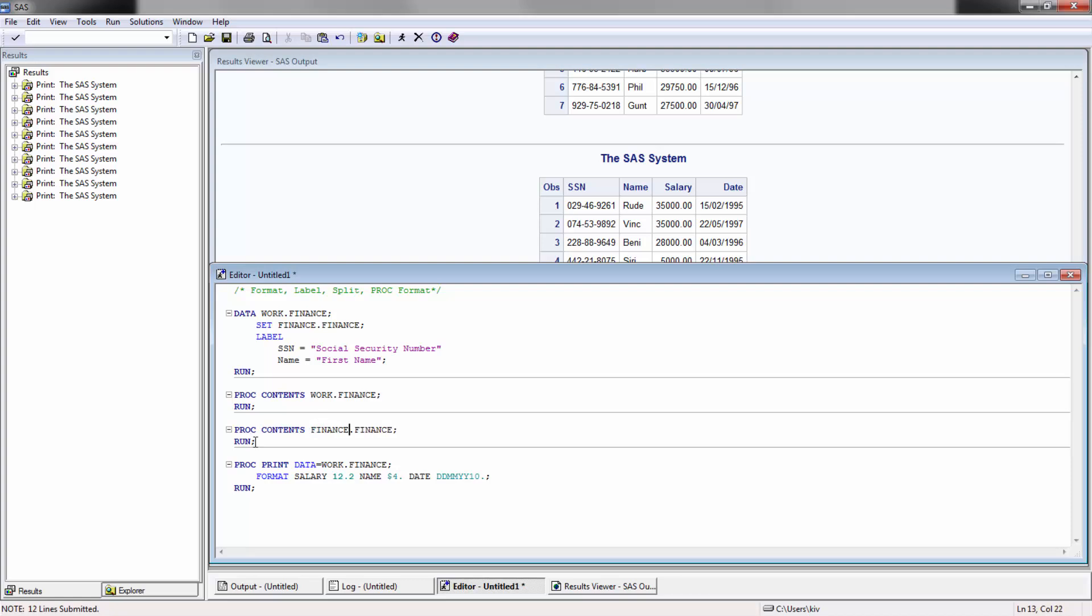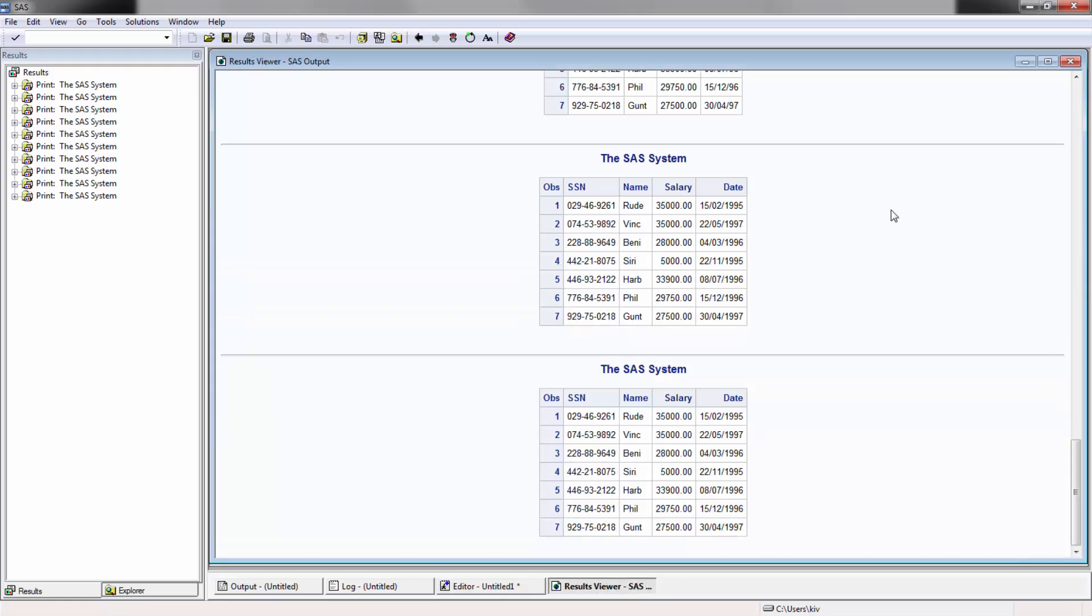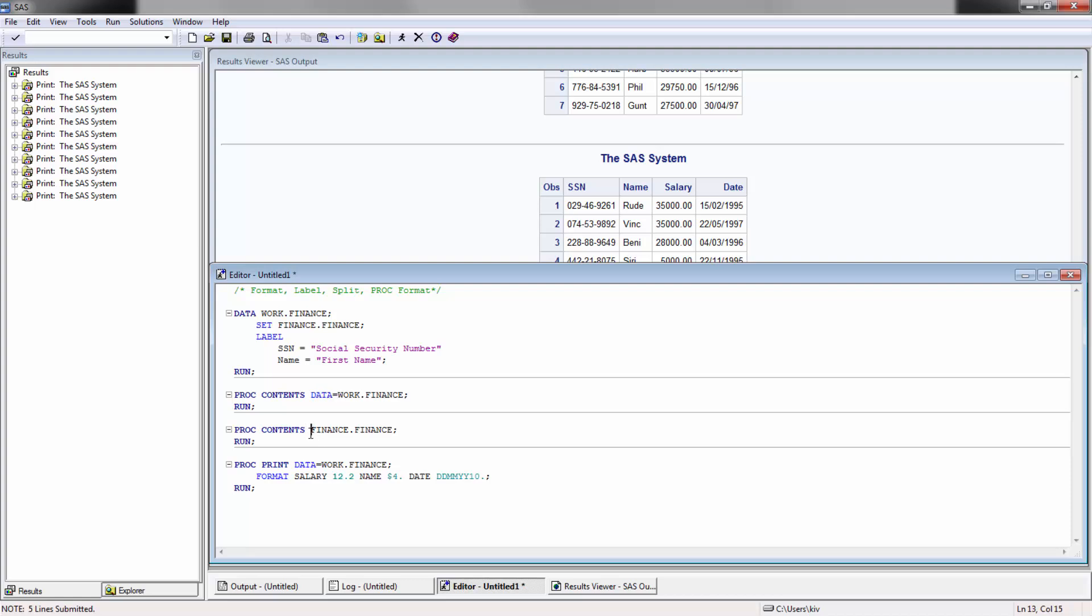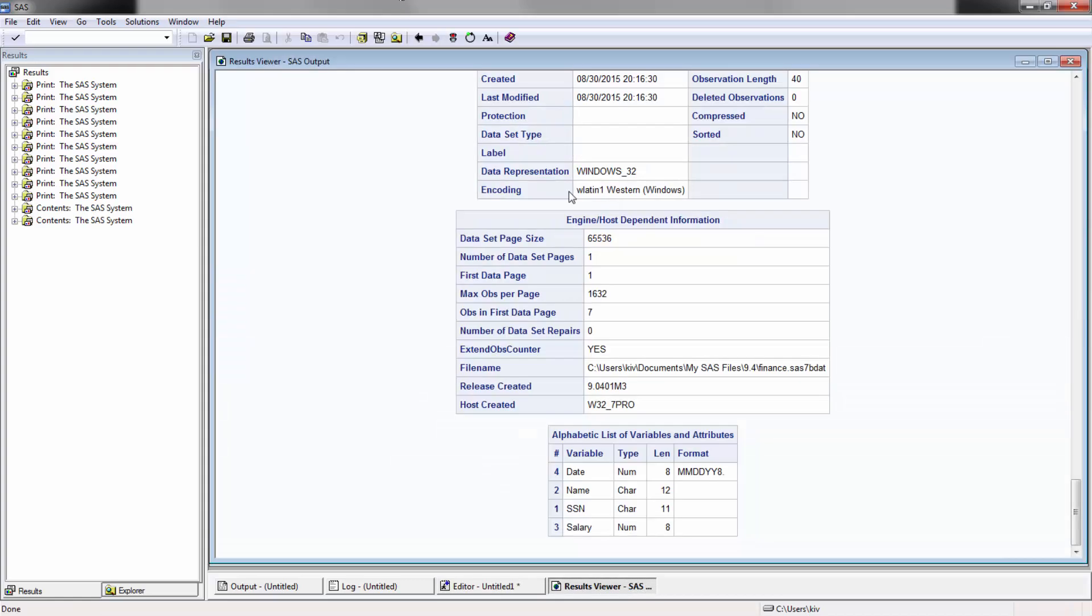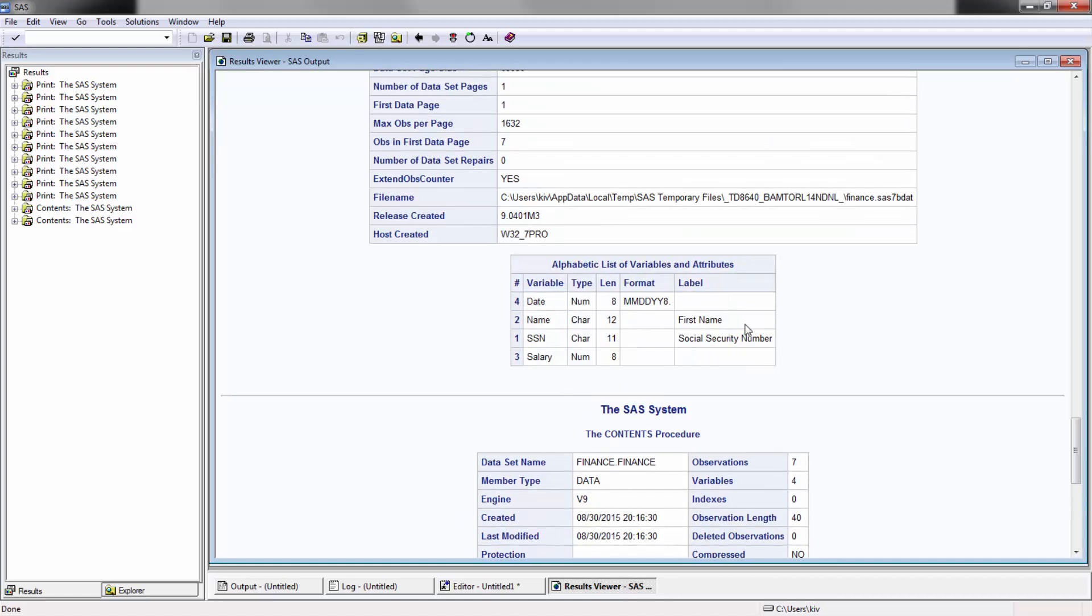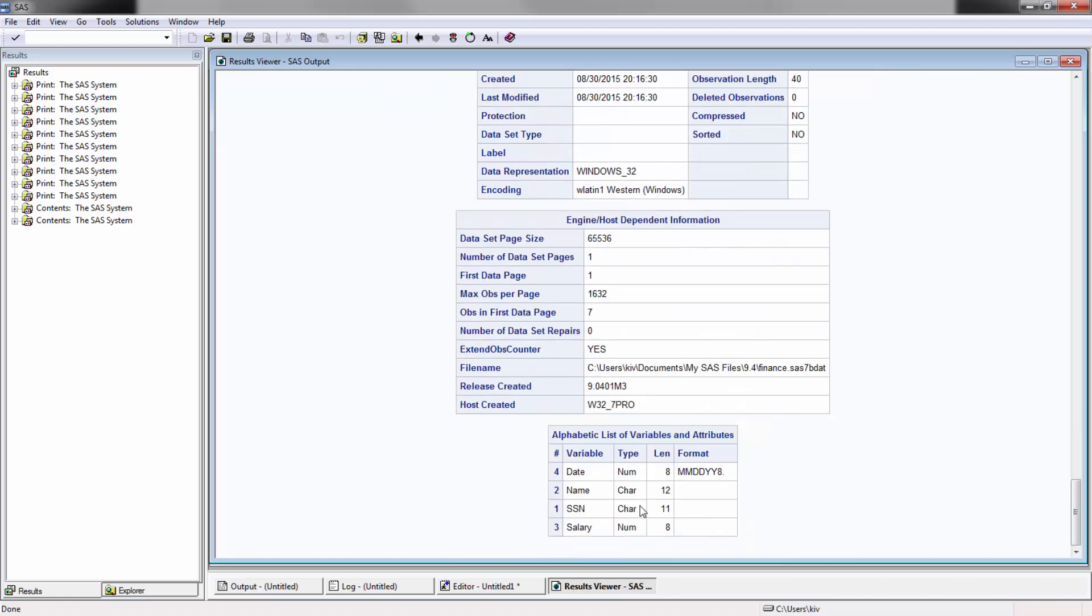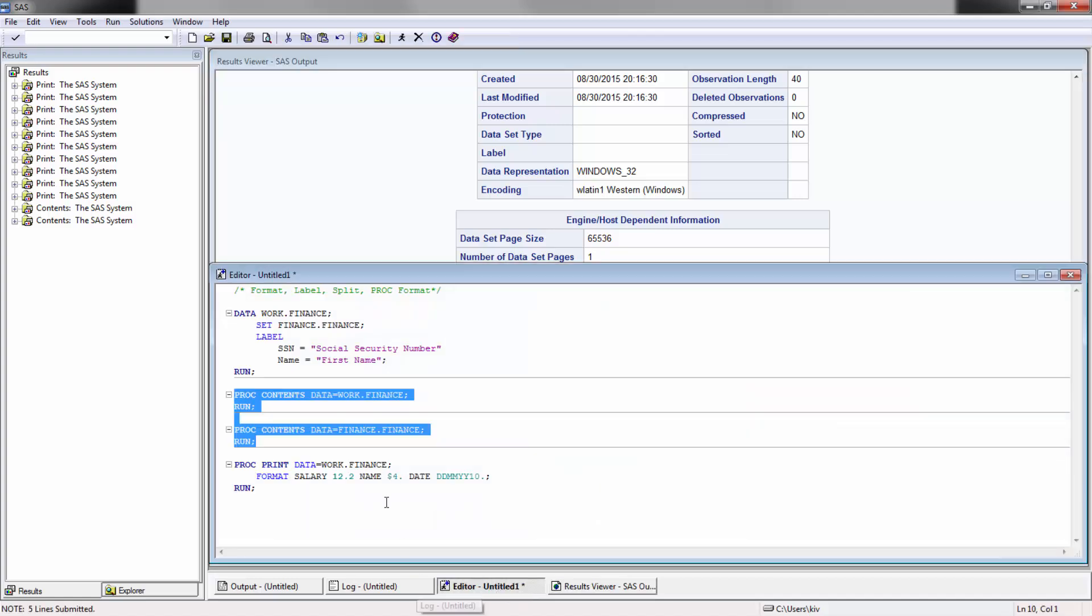Let's just for contrast purposes check out both of them. Let's check out the contents of both the original and the new SAS data set. Oh okay, oh sorry, data equals. SAS will get you if you aren't exact. You can see here, this is the new one. There's no formats here besides the date, but if you go up here now you have the labels.